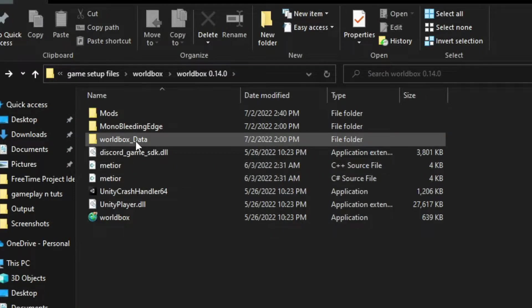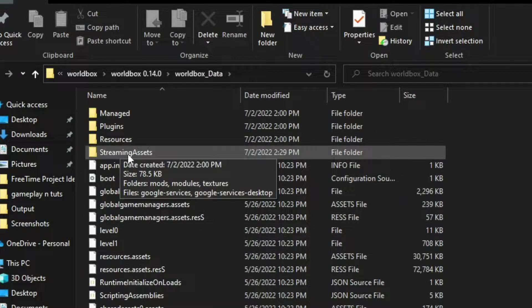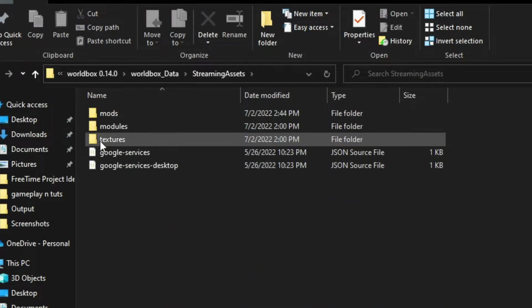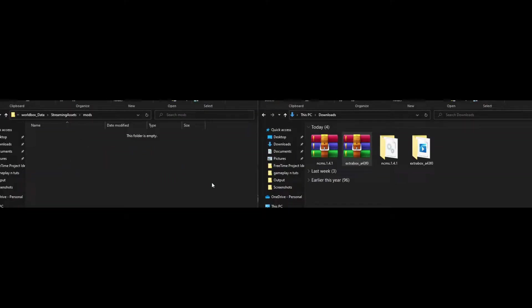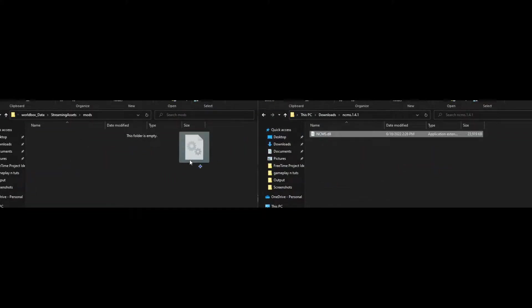Now once you open the installation directory of WorldBox, navigate through folders as follows. Now copy the ncms.dll to mods folder.